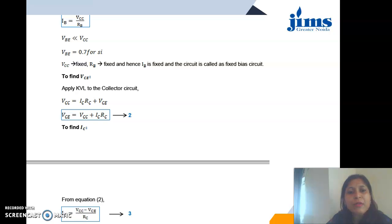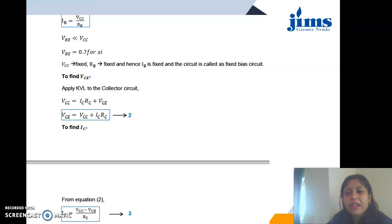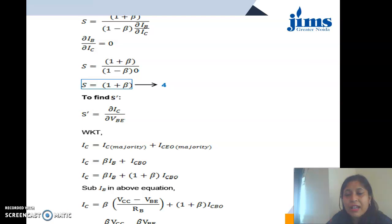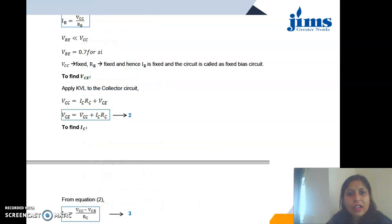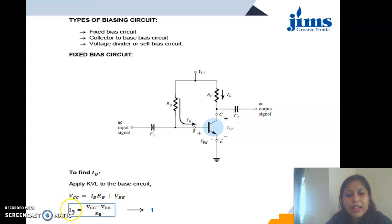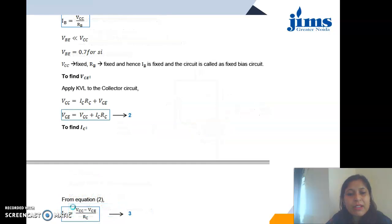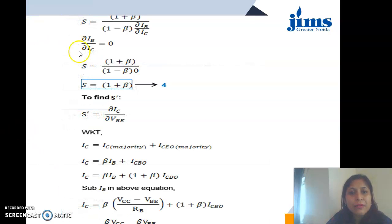Applying KVL at the output loop: VCC = IC*RC + VCE, so VCE = VCC - IC*RC, and IC = (VCC - VCE) / RC. The main goal of the circuit is to determine IC. From the input equation (Equation 1), the base current IB does not depend on the collector current. Therefore, dIB/dIC = 0. Substituting this into the stability factor formula gives S = 1 + beta. Since beta is a large value, S is also a large value, which is not desirable.